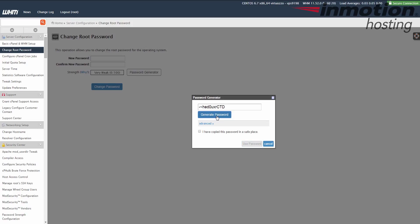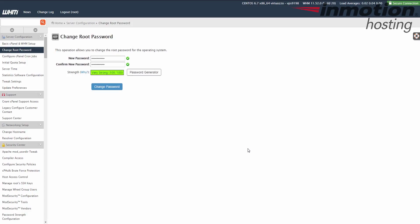But make sure you copy whatever password you're putting in there, check the box to say you've copied it, and then click the use password button. It will fill in the password that it created there. And I really recommend using a very strong password, especially when it comes to root access to your VPS or dedicated server. You really want it to be strong so that it can take care of your server.